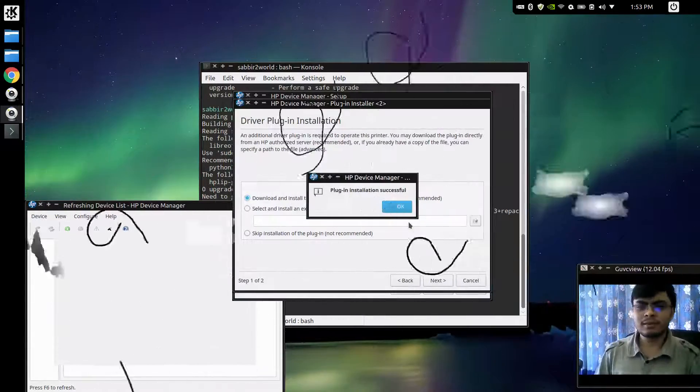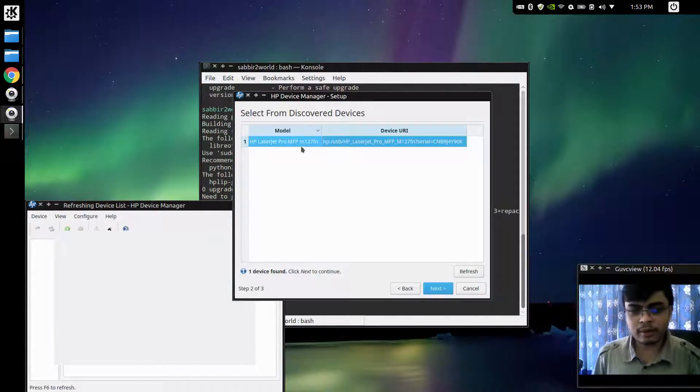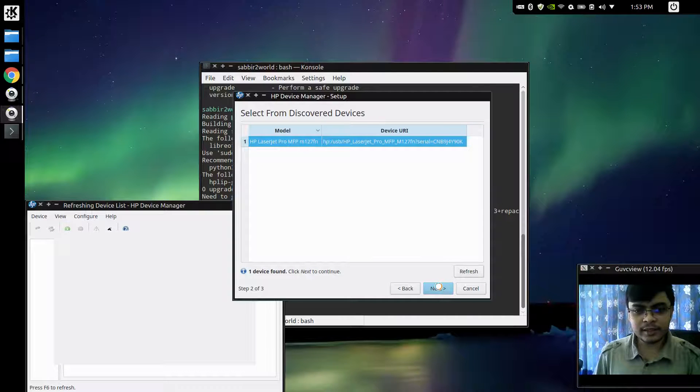So here you go, it found my HP printer. I'll click next.